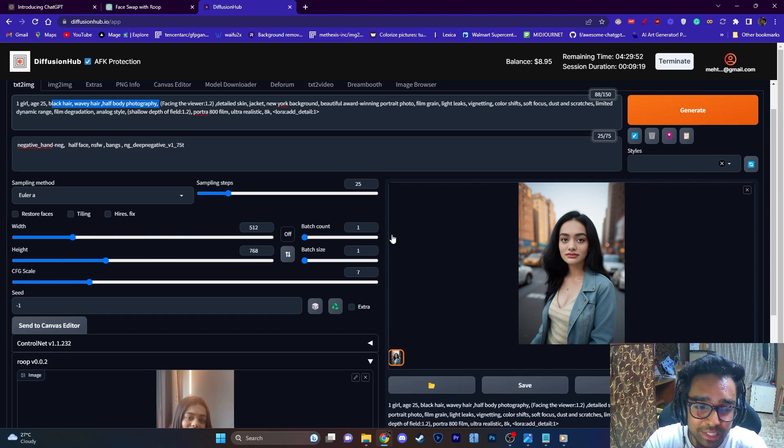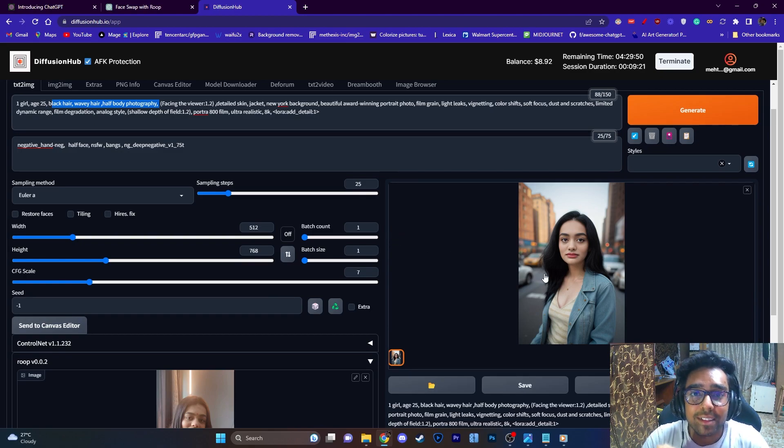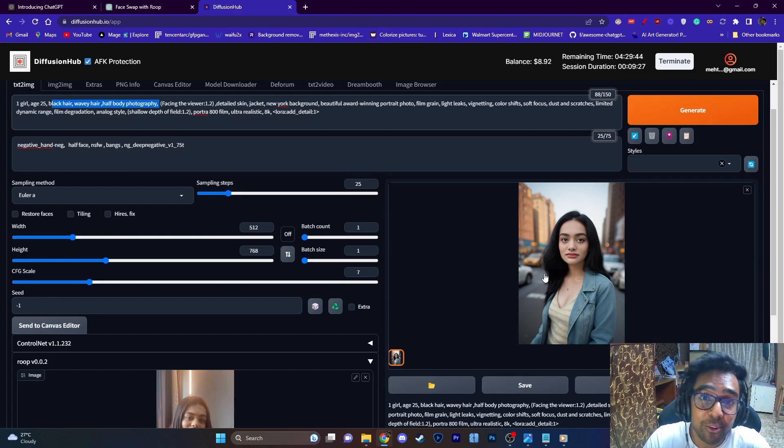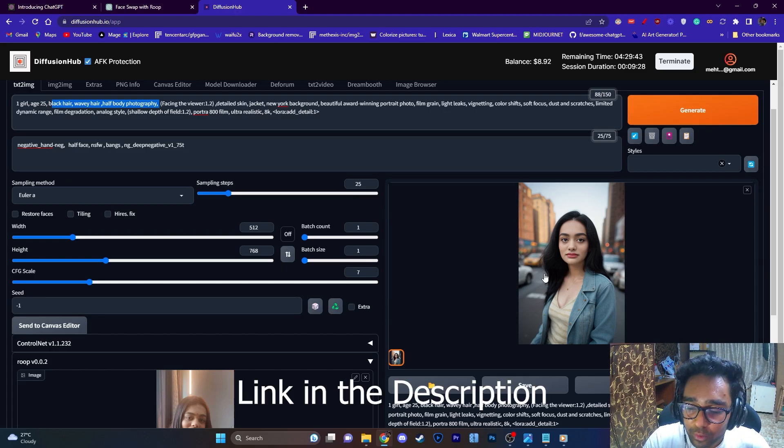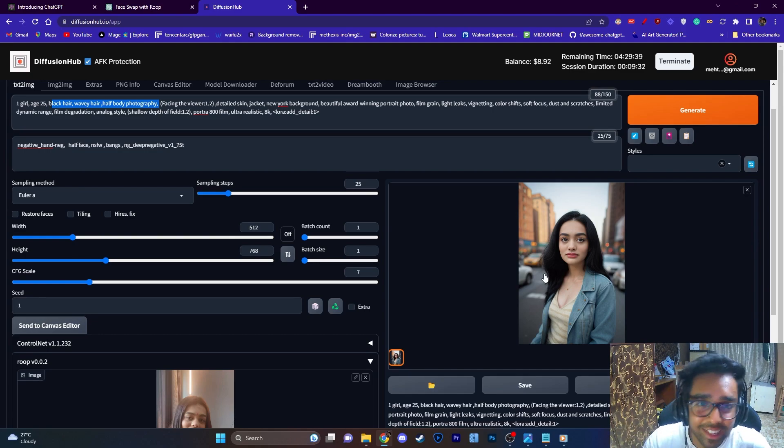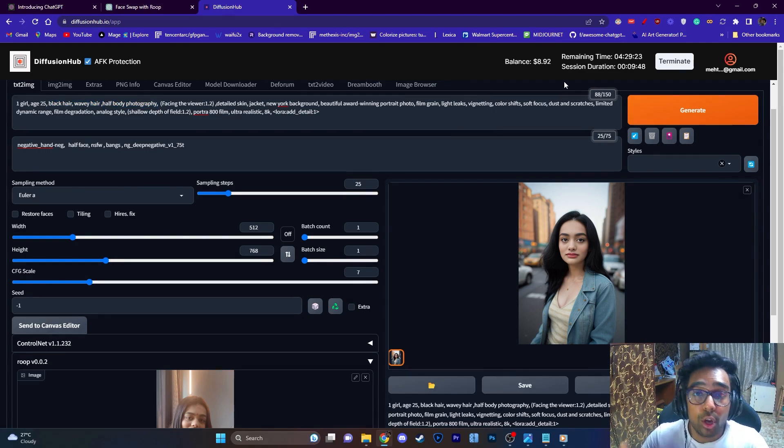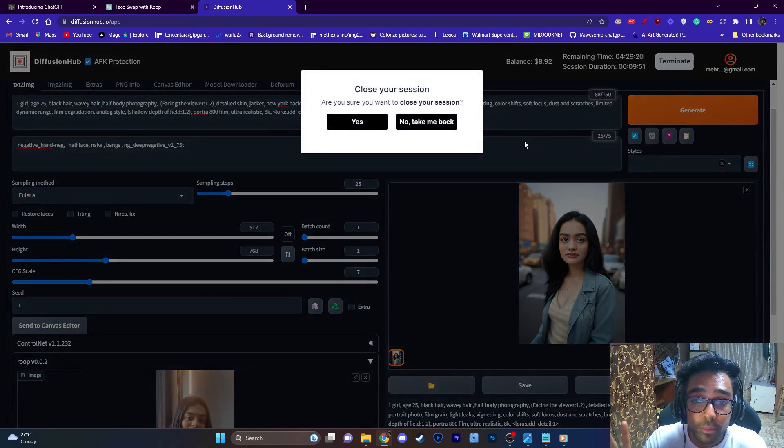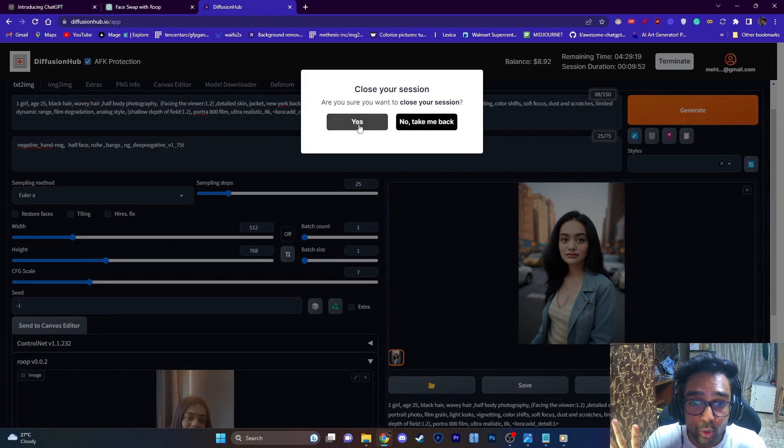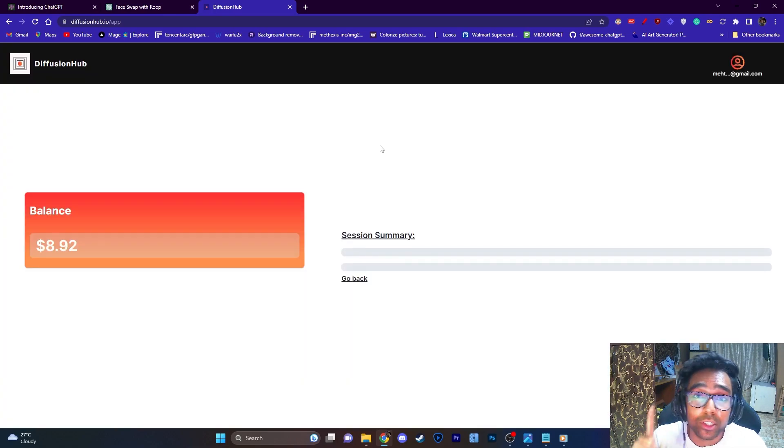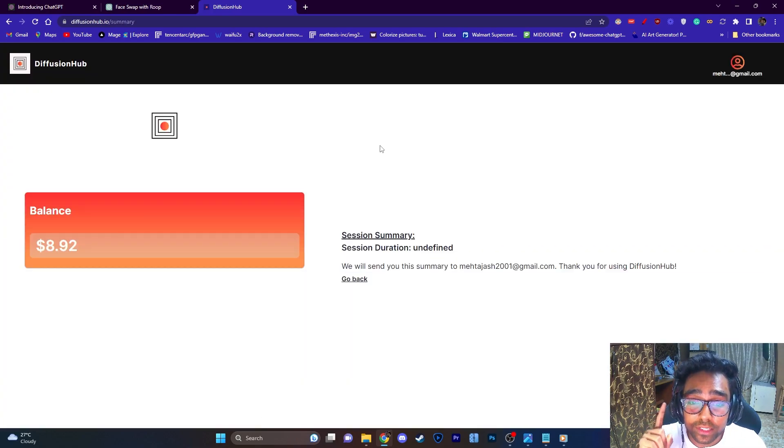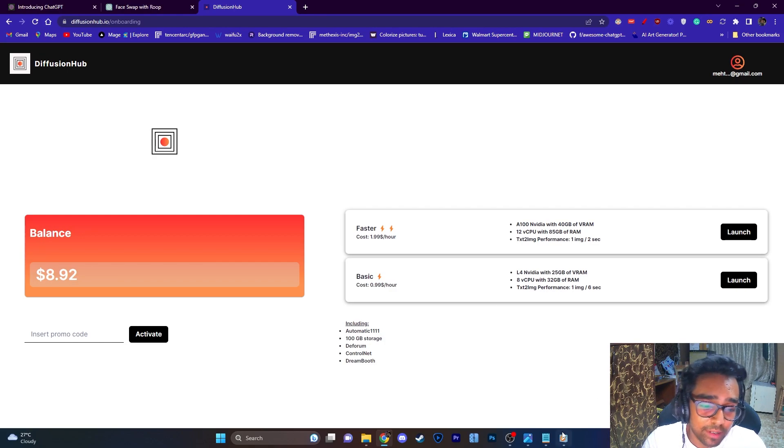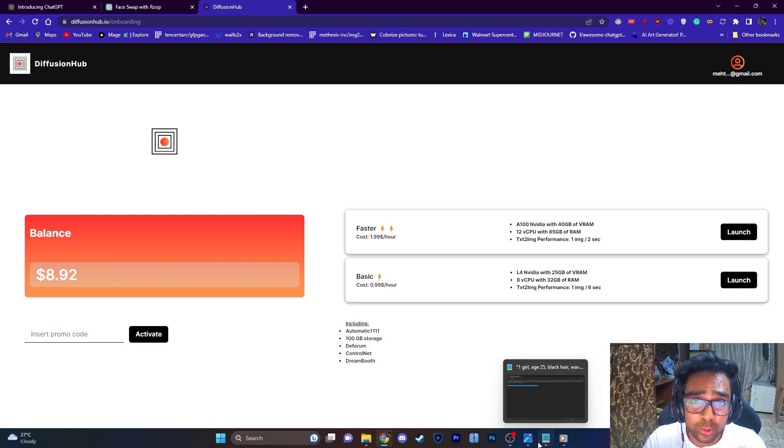And with this I think the Roop tutorial is over. Make sure to check out diffusionhub.io to get your free 30 minutes and start running and start using Roop and create your own images. Also one more thing, once you want to terminate just click on Close Your Session and click on Yes and it will close your session. Also make sure that you save your files. And this is it, I'll see you soon.